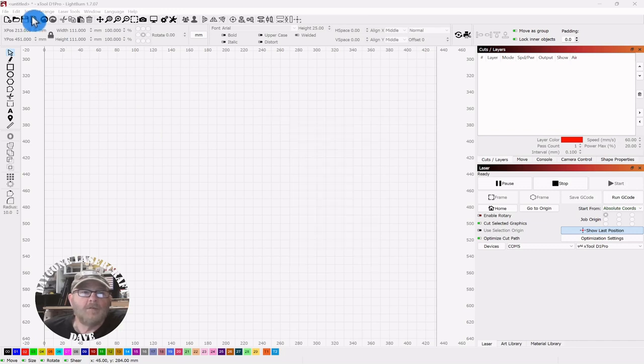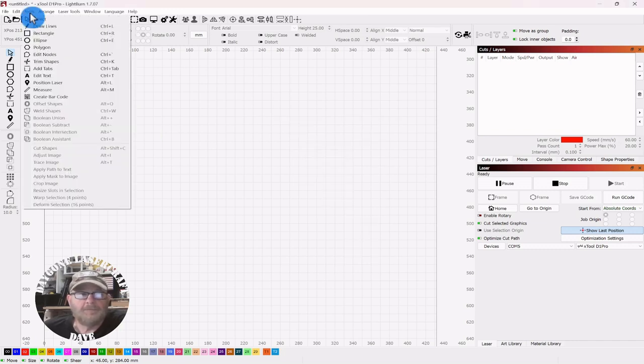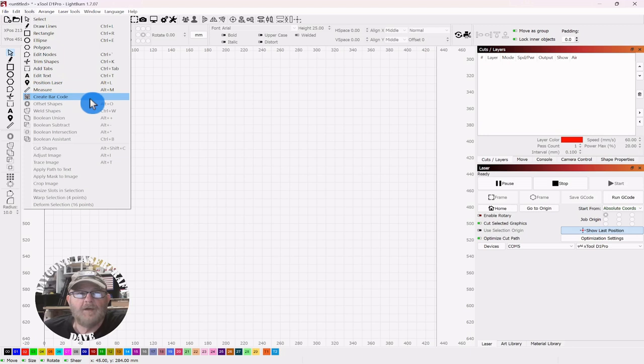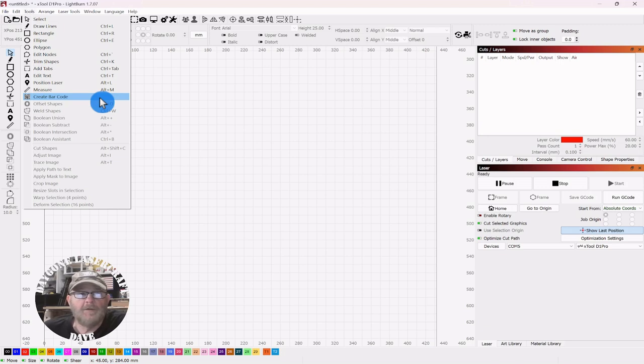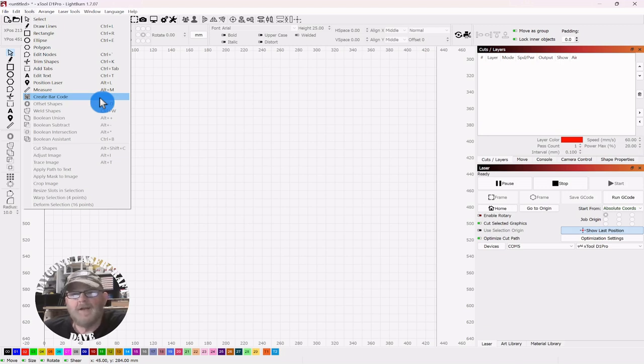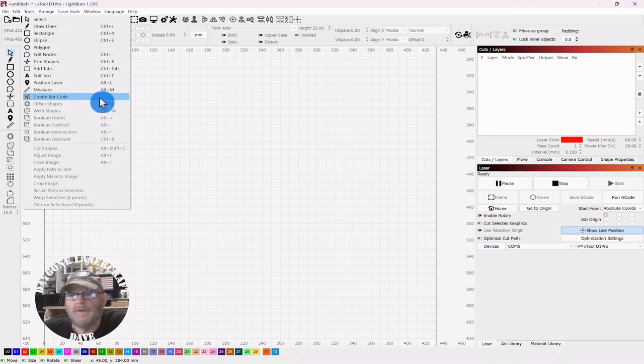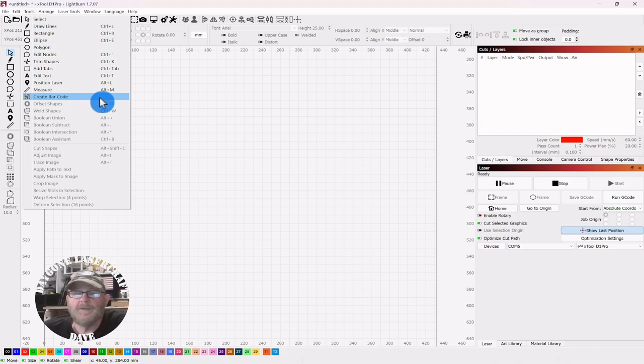So we're going to start by going up to Tools, and down in the selections you'll find Create Barcode. Now prior to version 1.7, this would have said something like Create QR Code. Now we know a QR code is just a two-dimensional barcode, and your standard barcodes that you see in the grocery store and on inventory items, those would be one-dimensional.